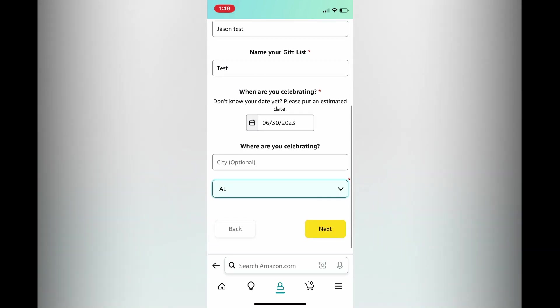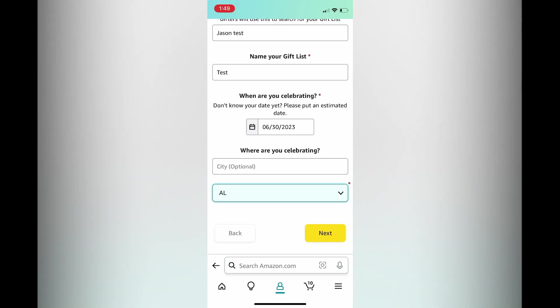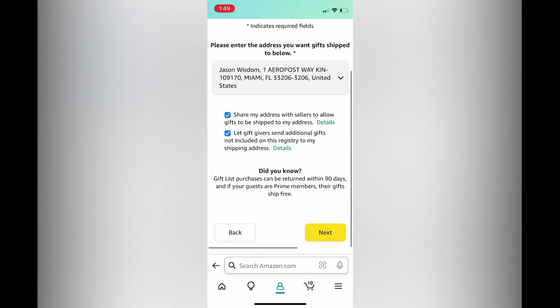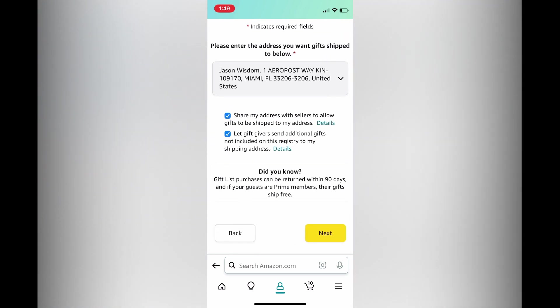After you have done that, tap on next in the bottom right hand corner. You will see the option to share your address with sellers to allow gifts to be shipped to your address — I would take that. Then let gift givers send additional gifts not included on this registry — I'm going to also take that. Then tap on next in the bottom right hand corner.